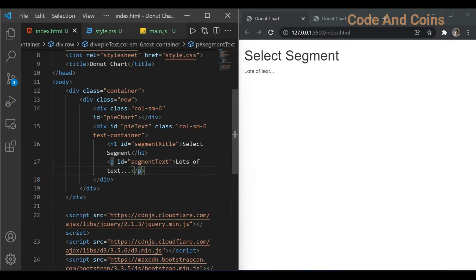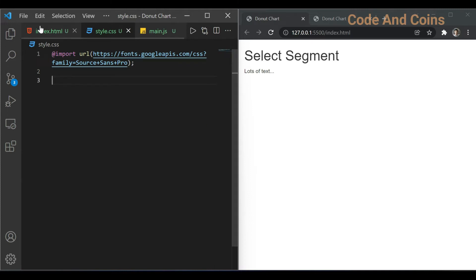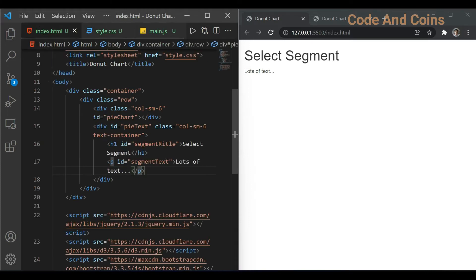Now let's give some style to this code. First I'm going to style the body.